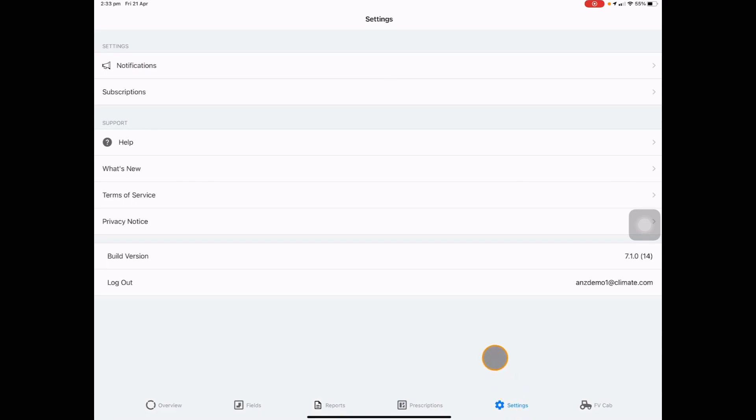View or change any account settings including notifications as well as a quick link to the FieldView cab app here.